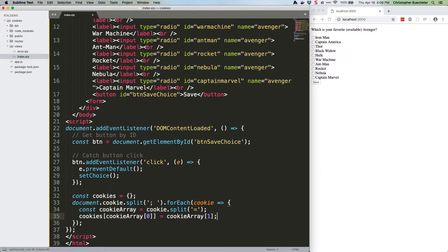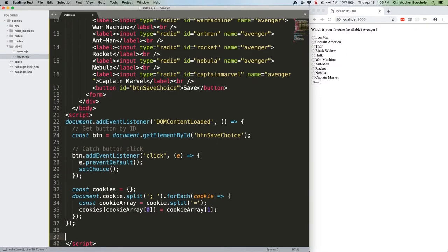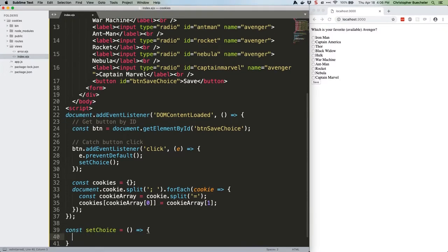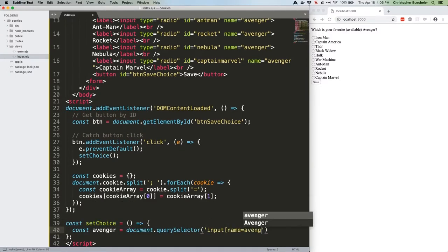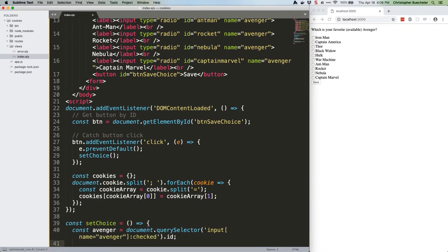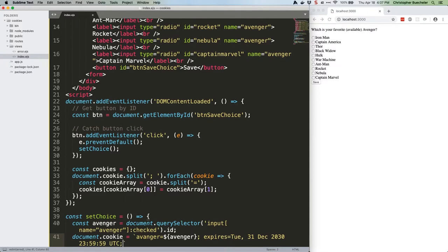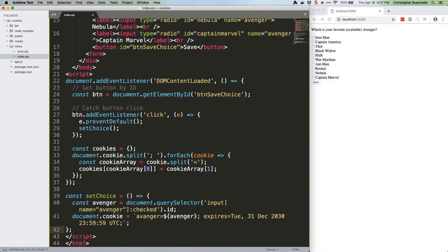Next up, let's write our setChoice function. Below the entire DOMContentLoadedEventListener, so just above the closing script tag, add the following. The first thing we do here is grab the ID from the checked radio button, so for example, Captain America would be all lowercase, no space, captainamerica. Then we get to the meat of things. We use document.cookie to set our cookie, complete with expiration date.